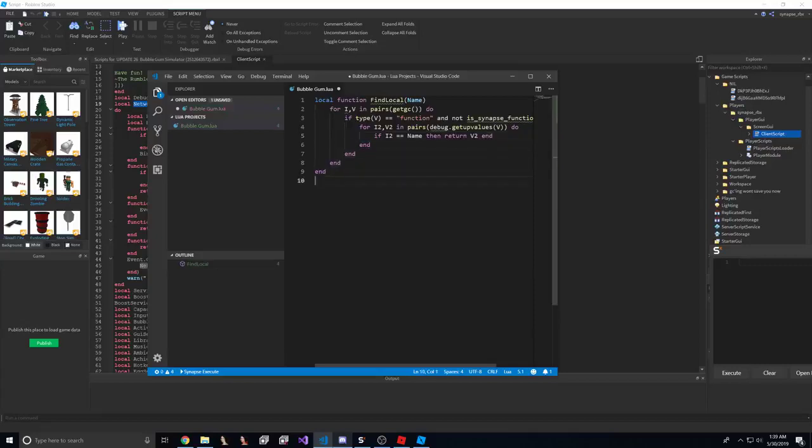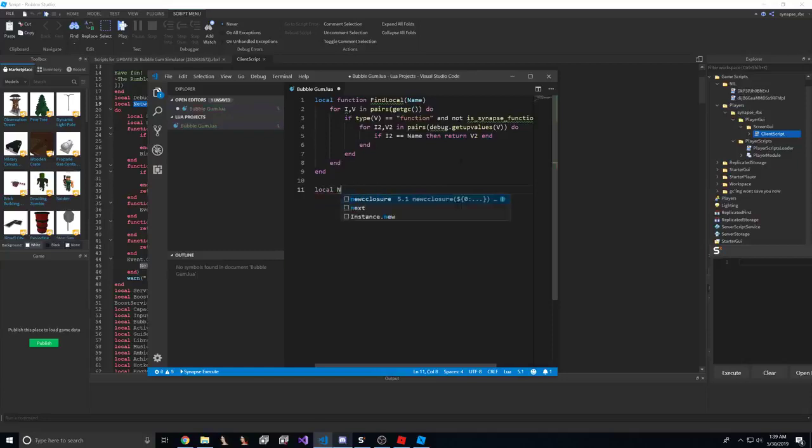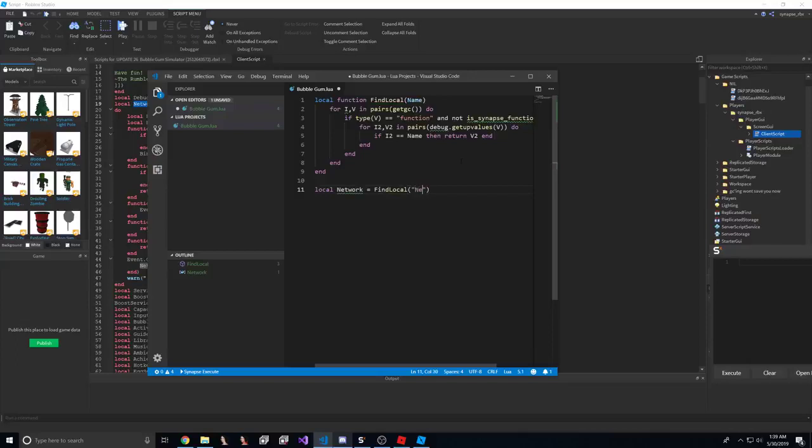Now there's some games that try to trick you by making up values that are fake. This game isn't one of them, but we'll add checks for those when the time comes that the games actually use that. So we'll do network equals find local and, well, network.